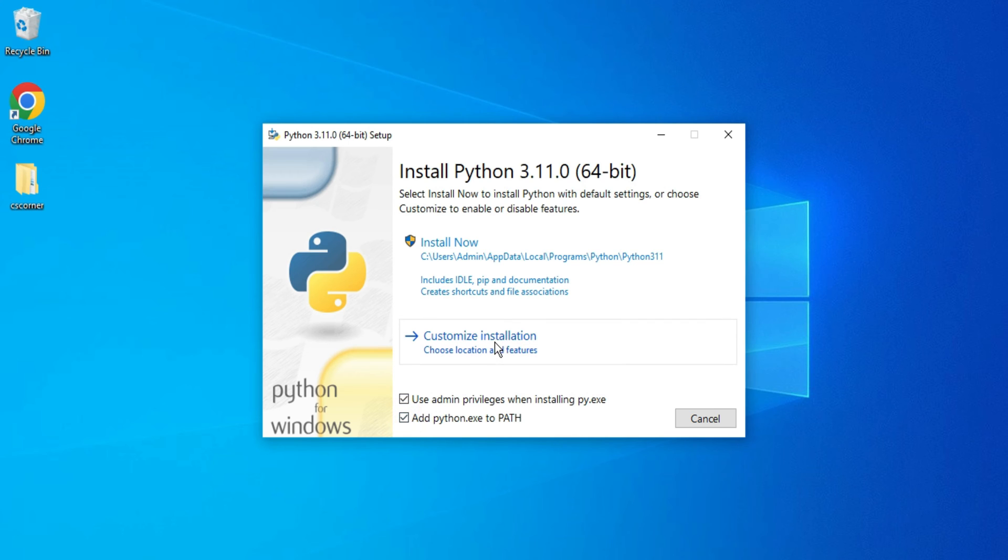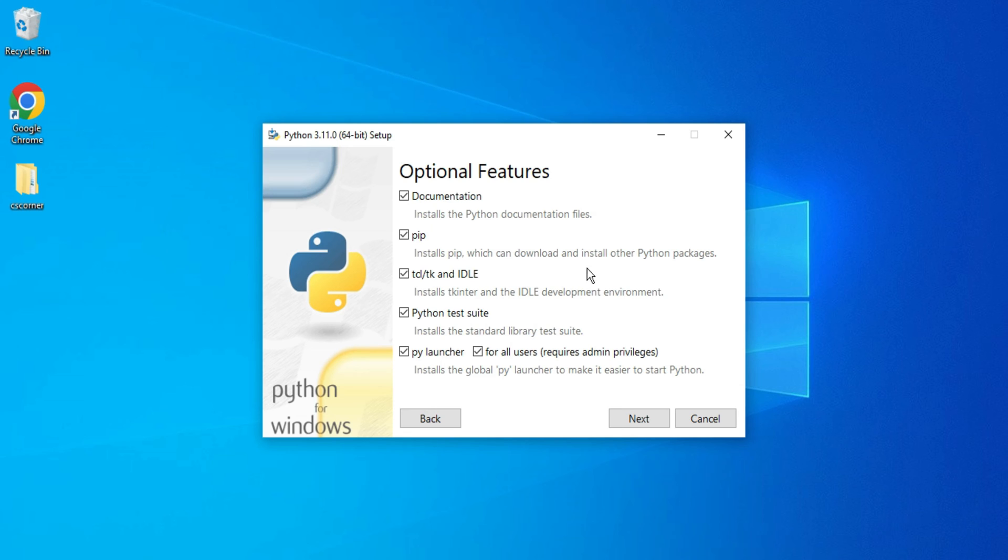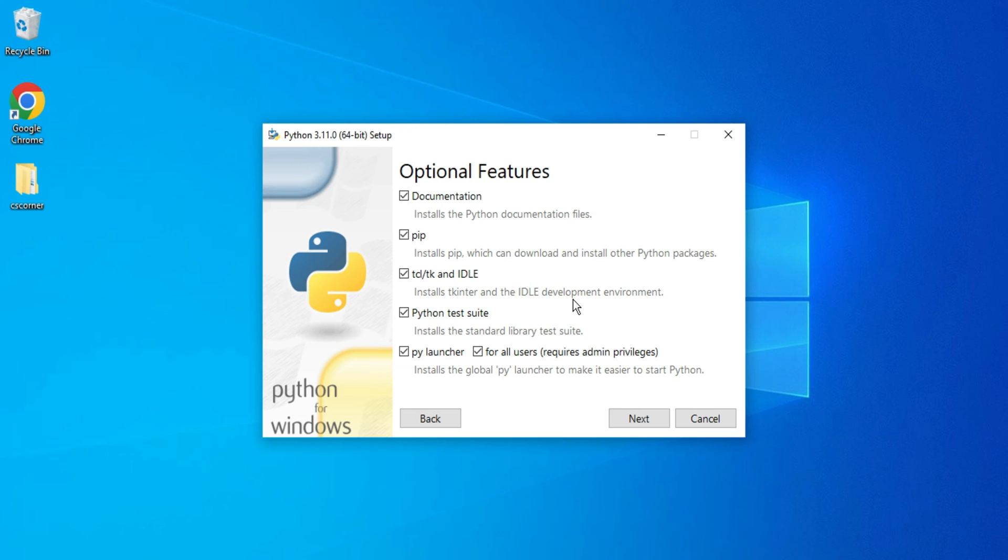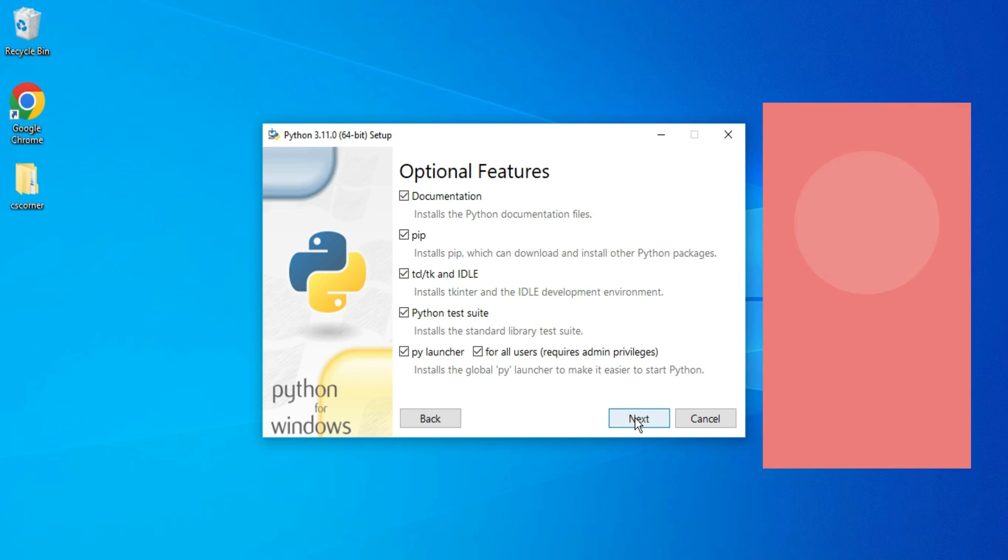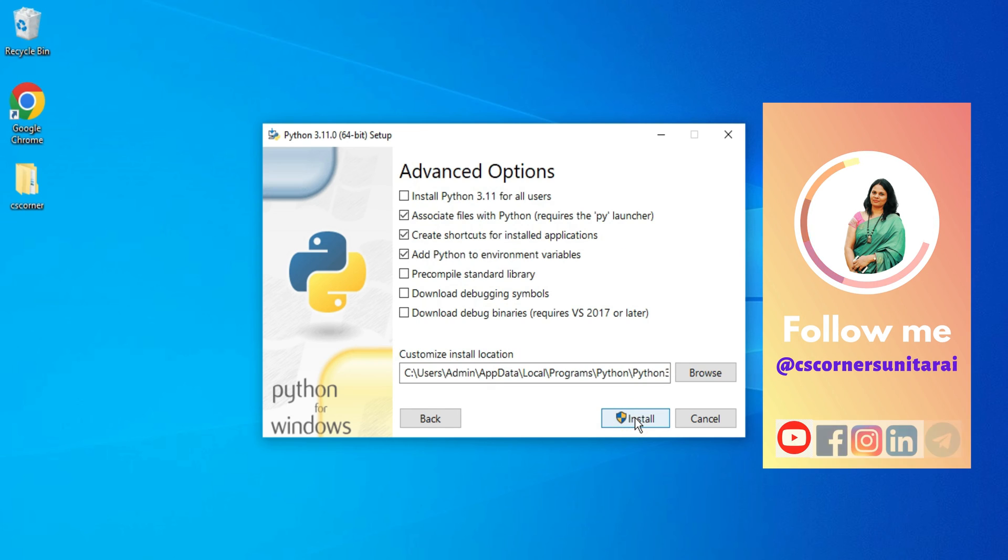Let me check mark this and here I'm going to click on Customize Installation button. These are the features which will be installed on your machine. pip is used for installing Python libraries or packages, and IDLE is the default IDLE which comes with Python. I'm selecting all the default options and clicking on next button.